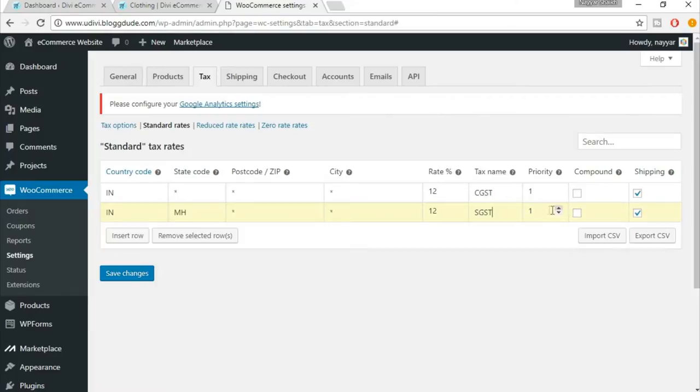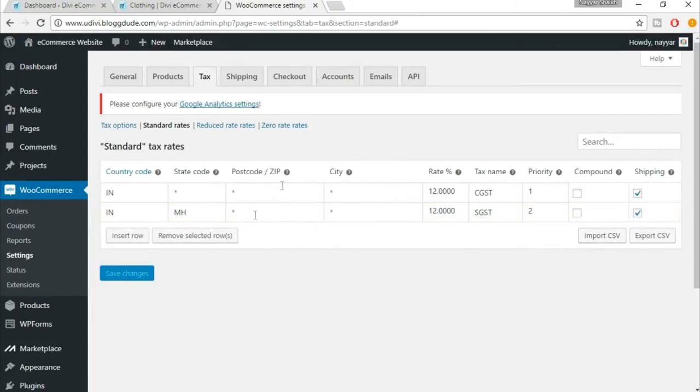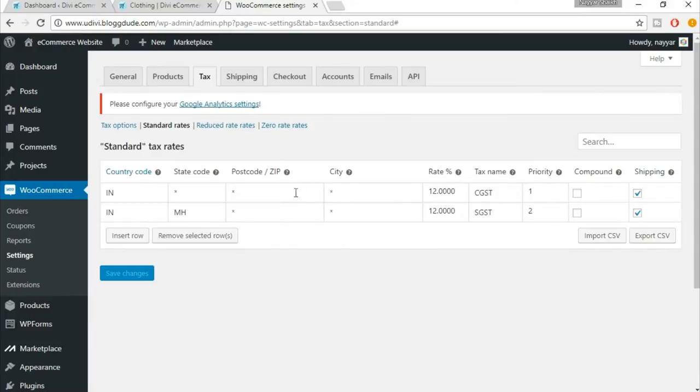In the tax name you have to put SGST. If you are from India then this is what you have to put. In the priority put two. There are two arrows, top and bottom. When you click on the top arrow it increases, so put two priority. Now click on save changes. So we have successfully created two tax systems.